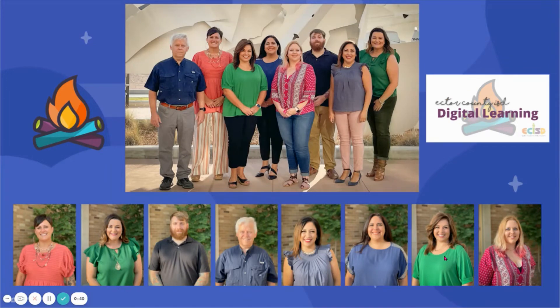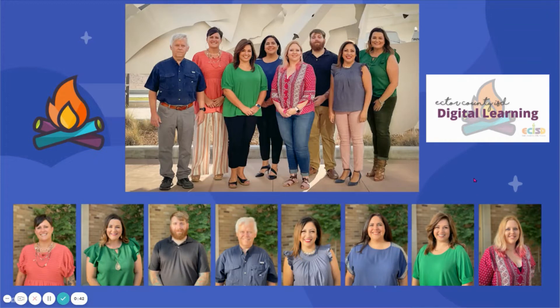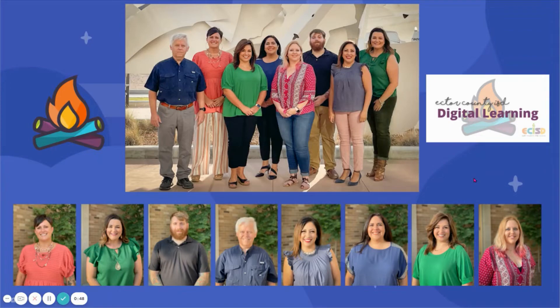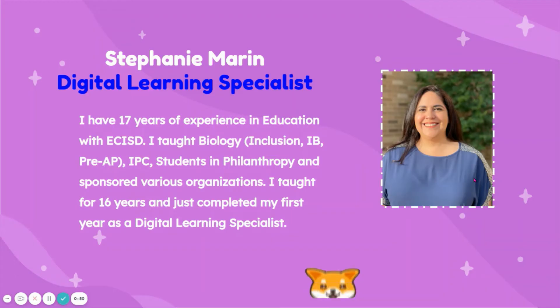This is our Digital Learning Team. You have an assigned Digital Learning Specialist for your campus, and anytime you contact our office or email any of us, we're more than happy to assist you and help you with Kami. My name is Stephanie Marine.